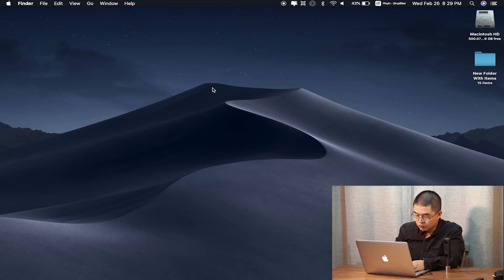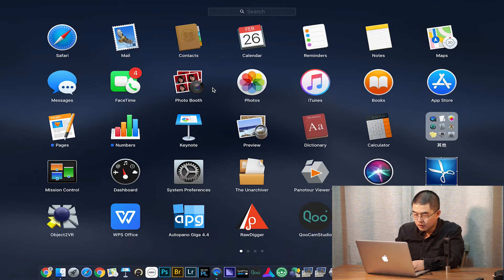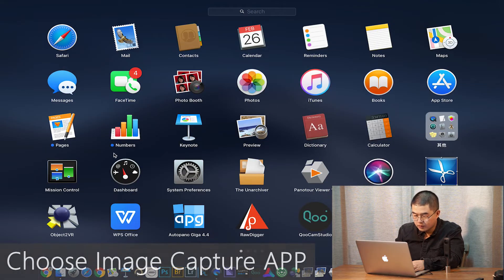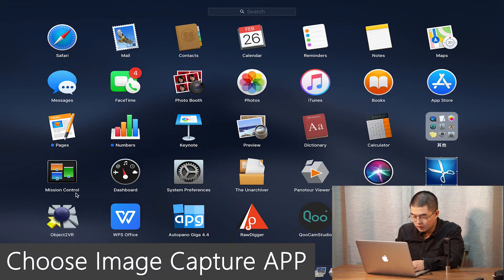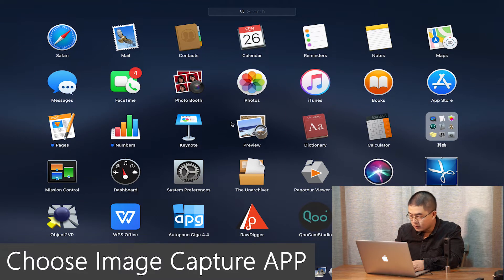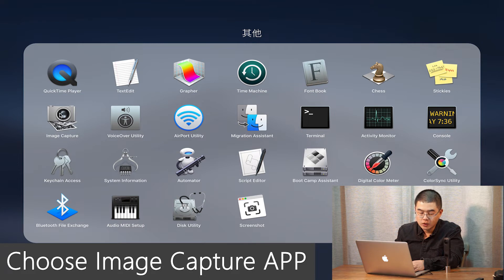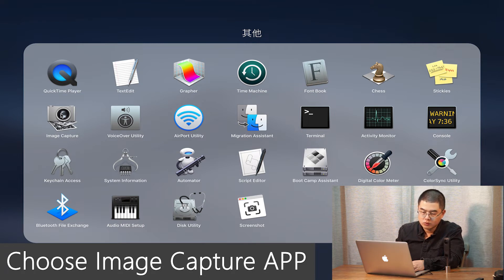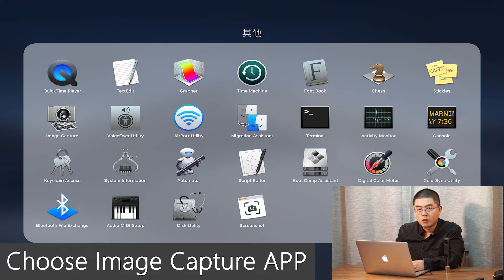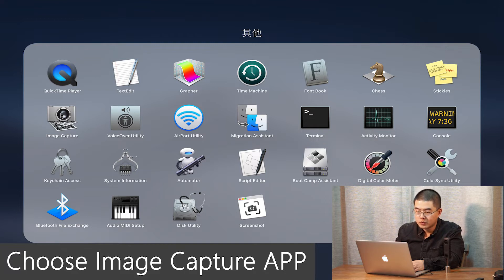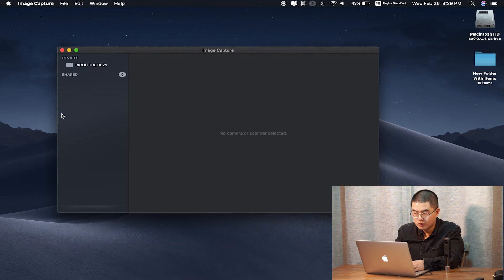After that, I suggest you choose this app in this folder, Others, and choose the Image Capture. That is a very good software. I recommend it to edit or copy and paste or delete the files of the Ricoh Theta Z1. Open Image Capture.